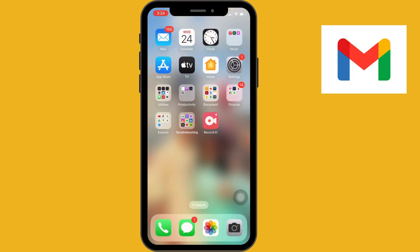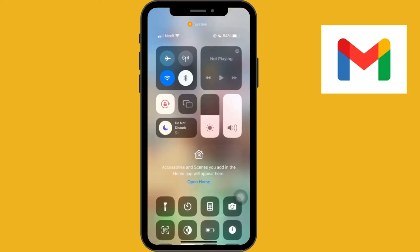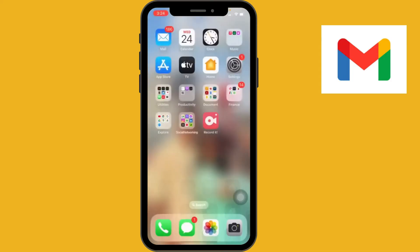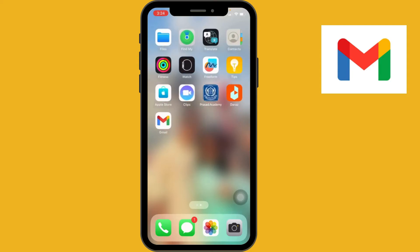First, unlock your iPhone and connect your device to the internet, either via Wi-Fi or mobile data. Once you are connected to the internet, locate the Gmail app on your home screen and tap on the Gmail app icon to launch the app.